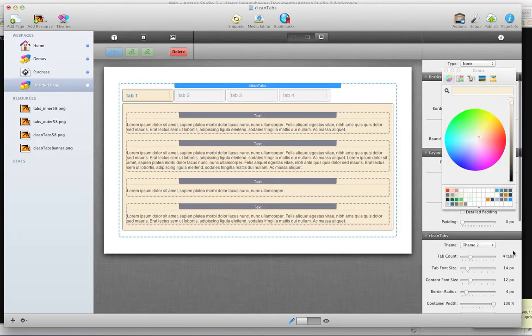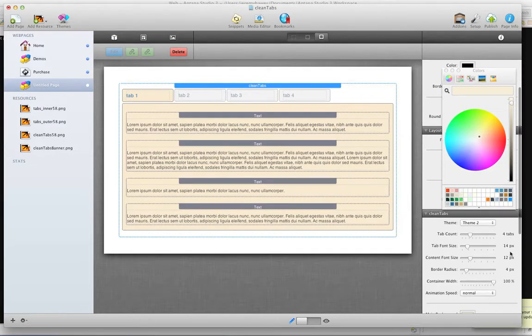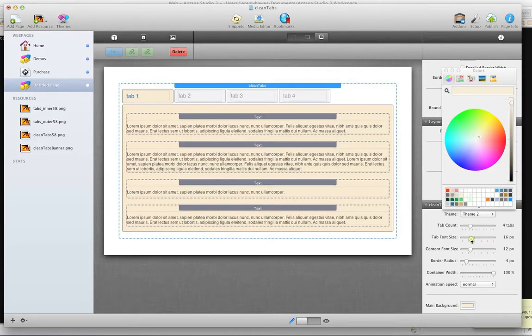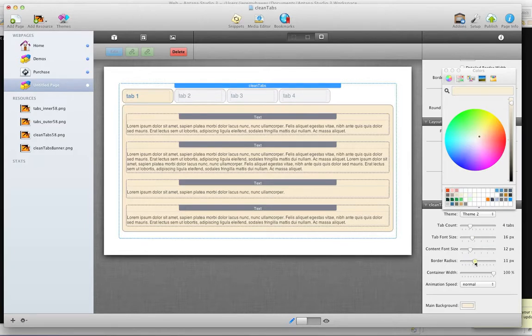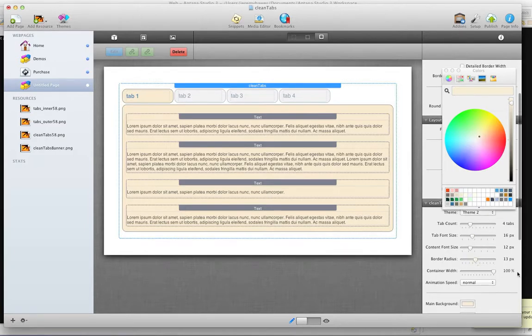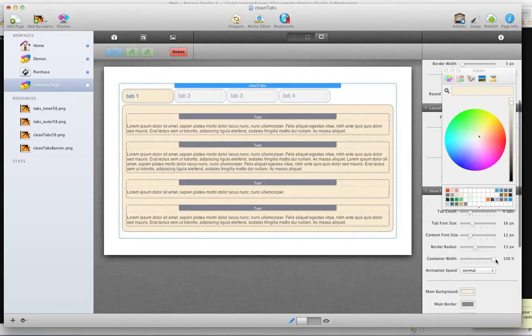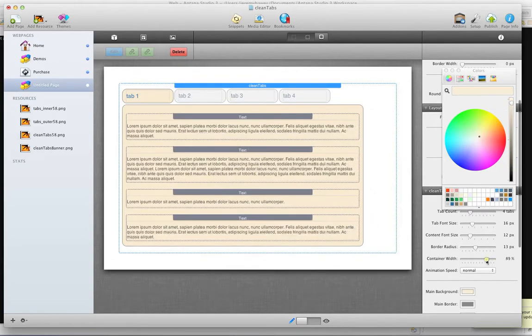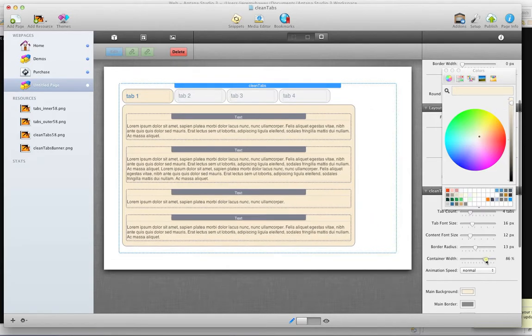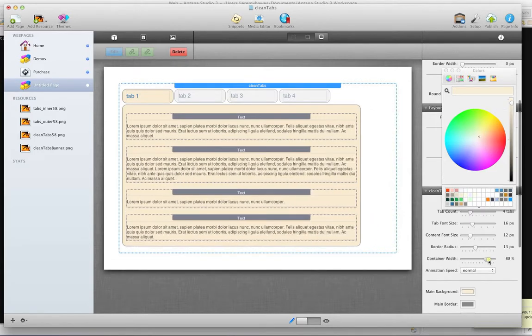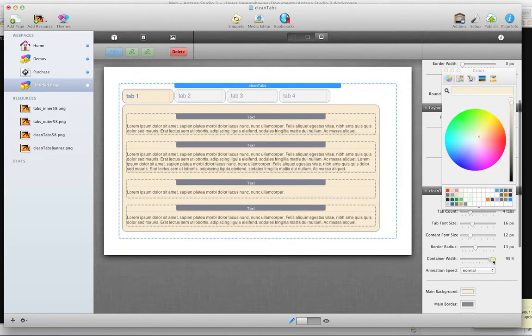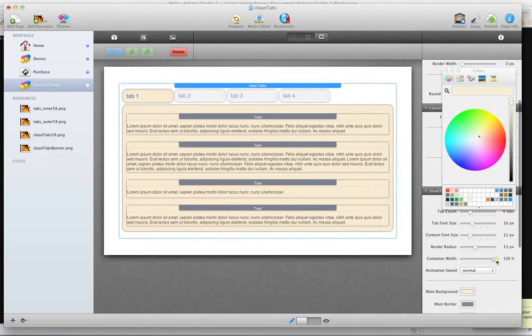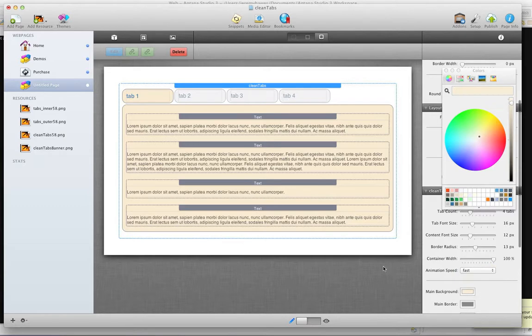In the customization options, you can control font sizes, border radius, container width. If the containing area you would like to make the accordion less than the containing area, you can easily do that here. You can also switch the animation speed, which I'll put on fast so we can see that.